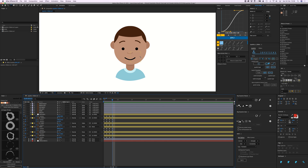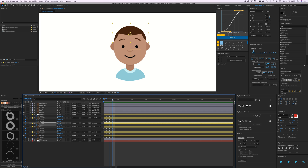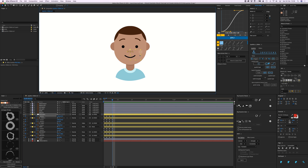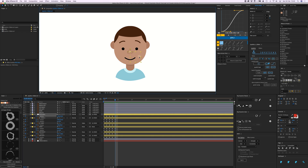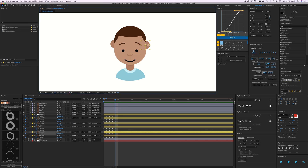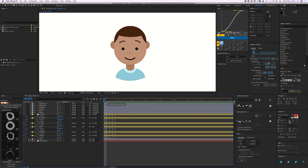Go one frame further, paste the origin again, and move the face up with the ears moving a bit down and the hair up as well, so it looks like he's looking up. For the last one, go one frame further, paste origin, and now he needs to look down — the whole face goes down, ears move up a bit, and the hair moves down, keeping in mind it stays within the mask.